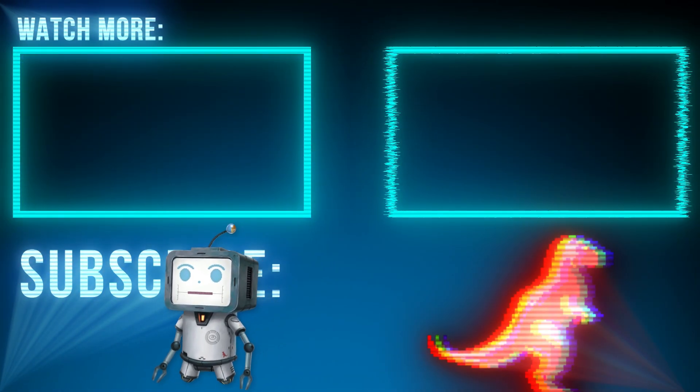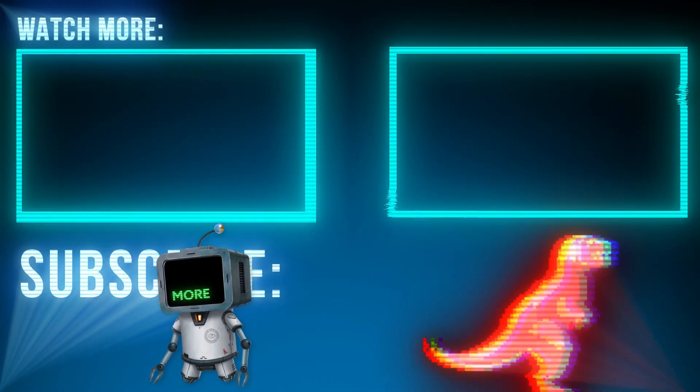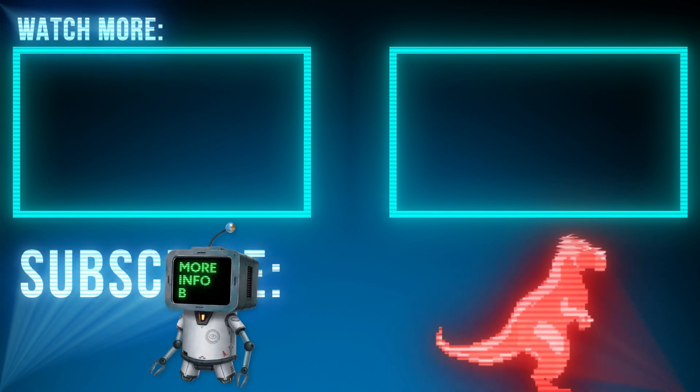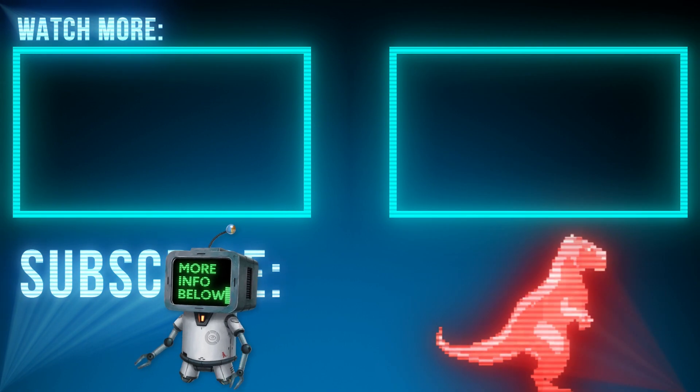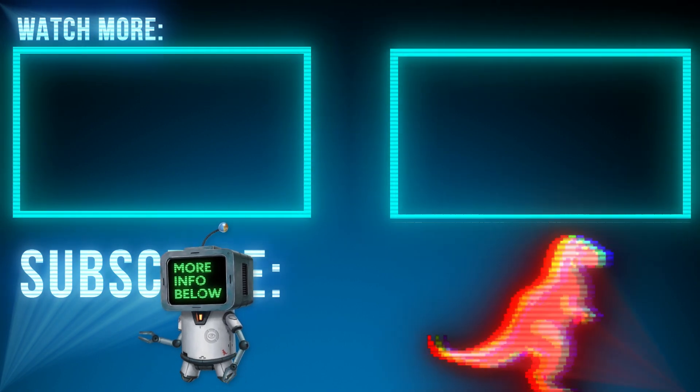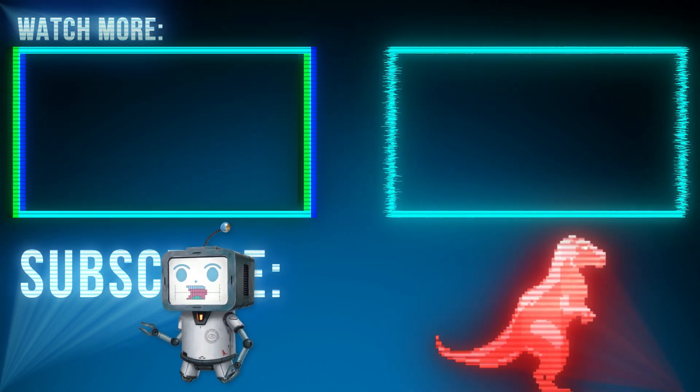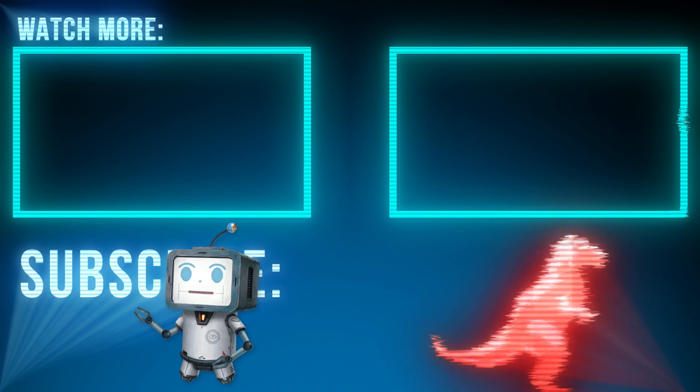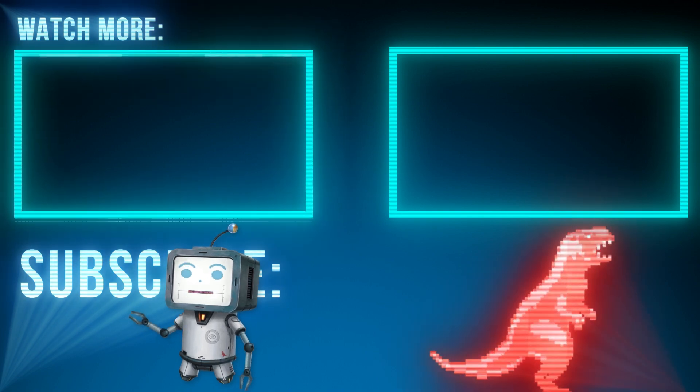Thanks for watching. A link to this chart chooser diagram is in the description box below. If you like what you saw, be sure to like, comment, and subscribe. Until the next time.